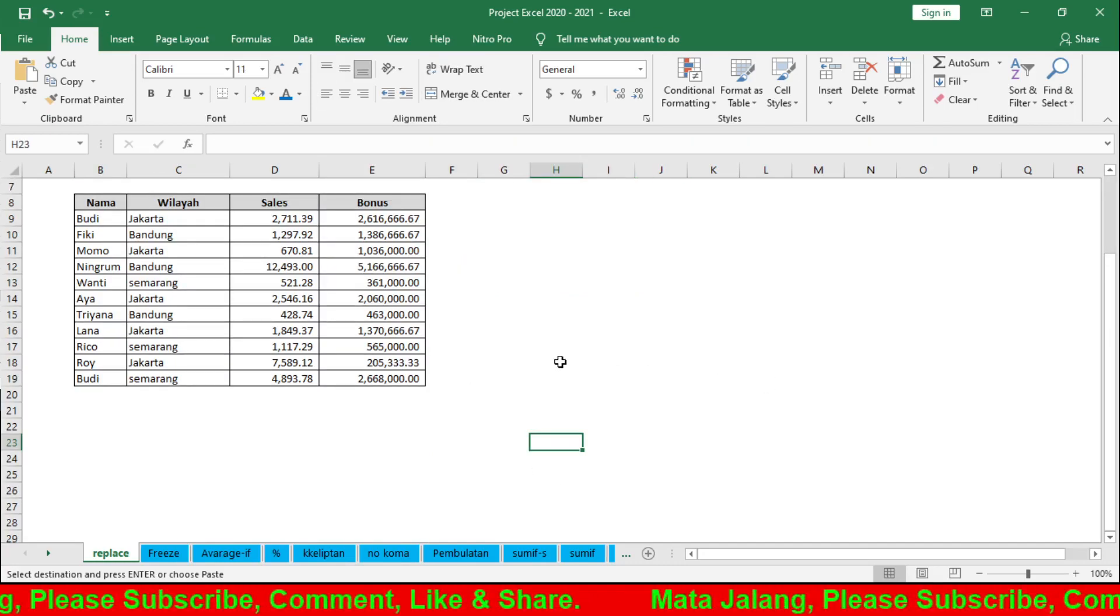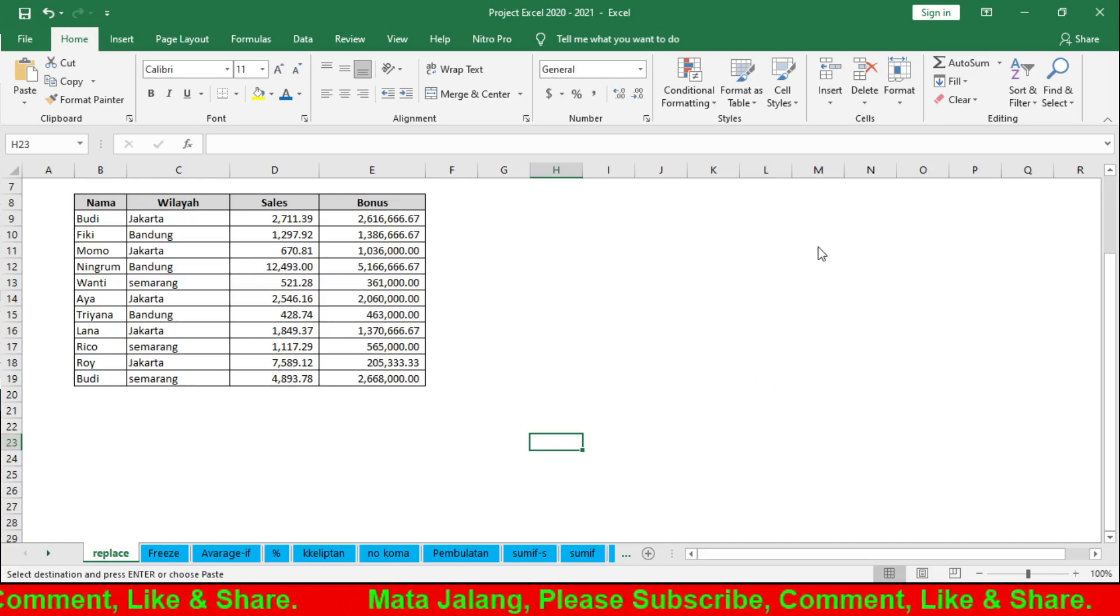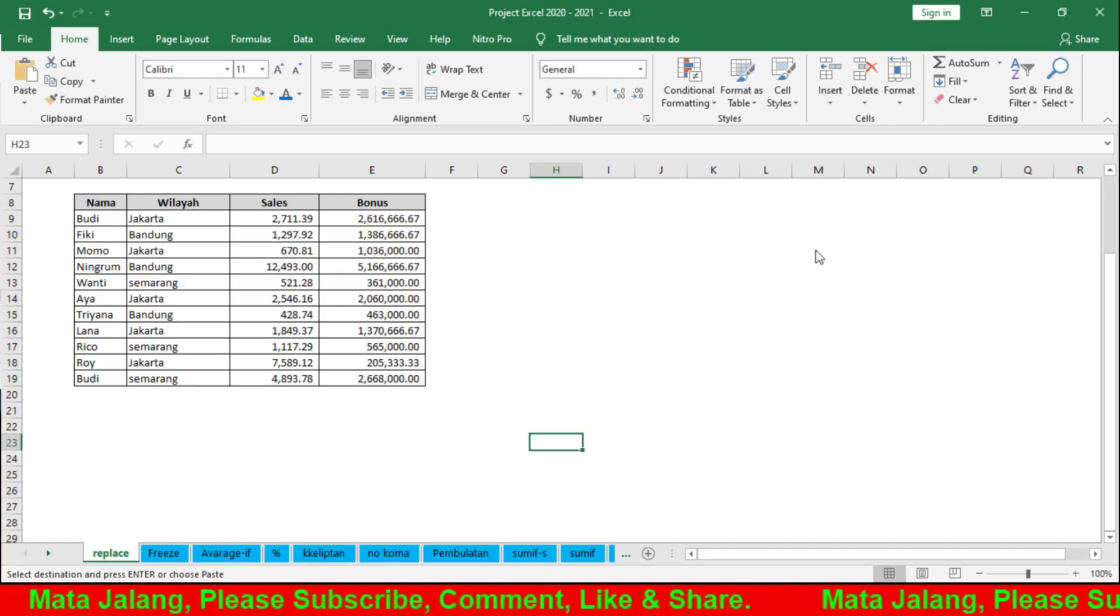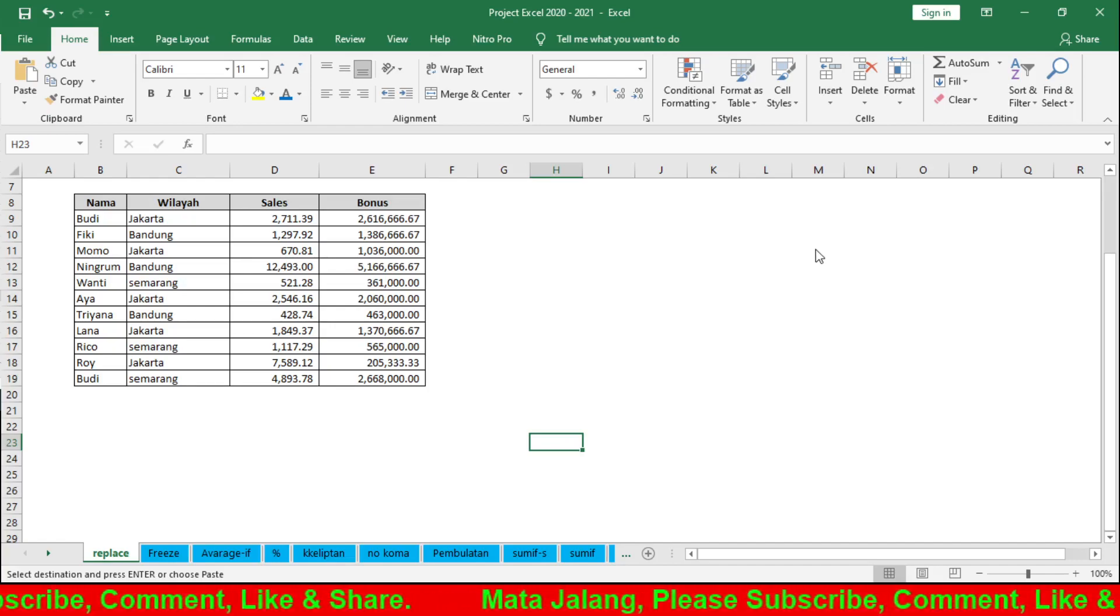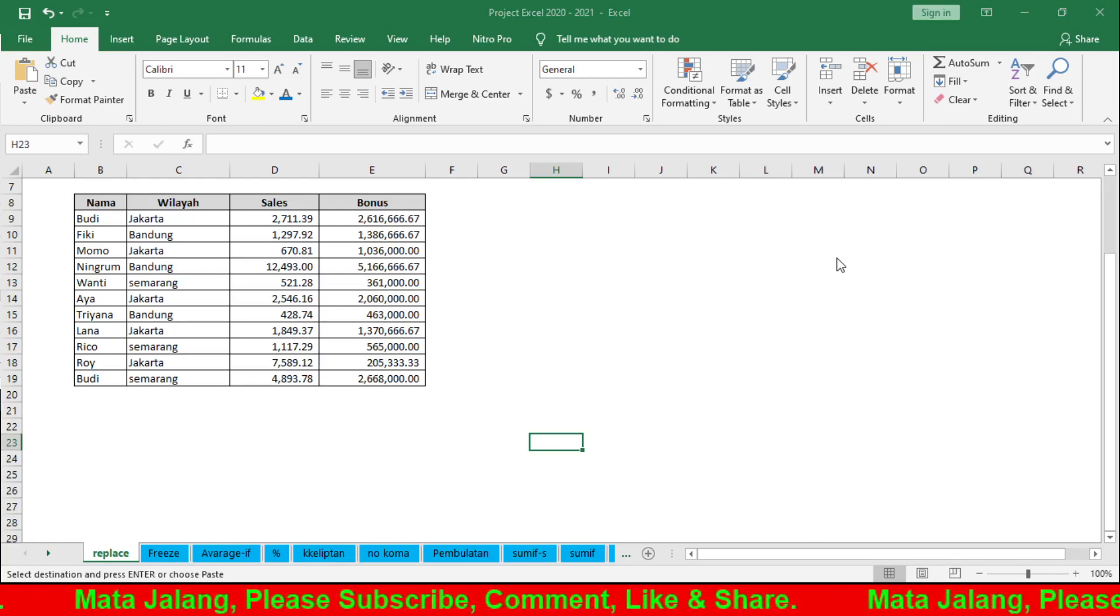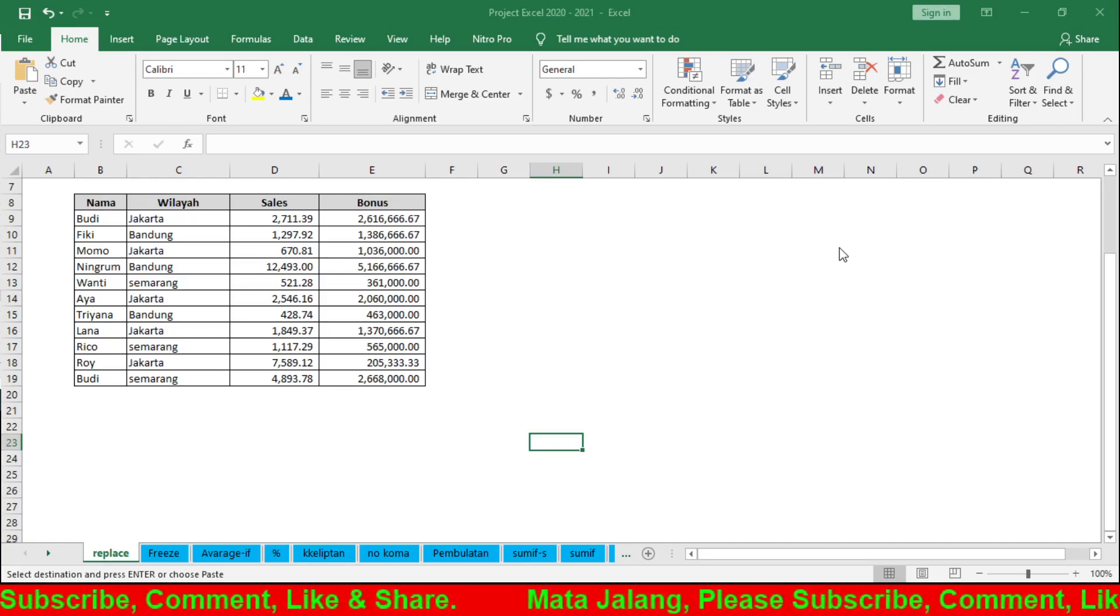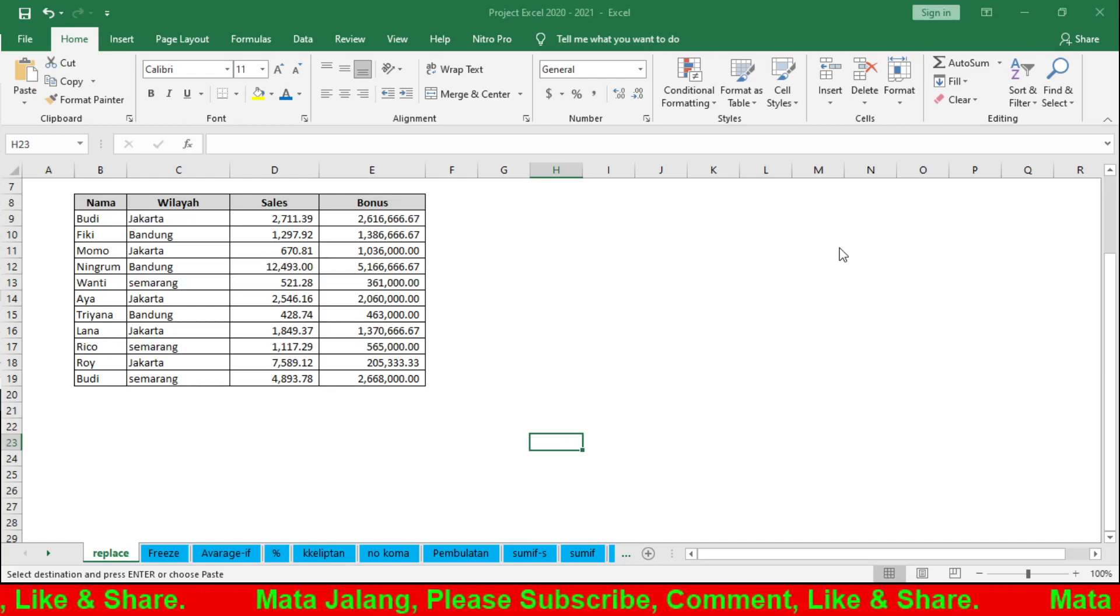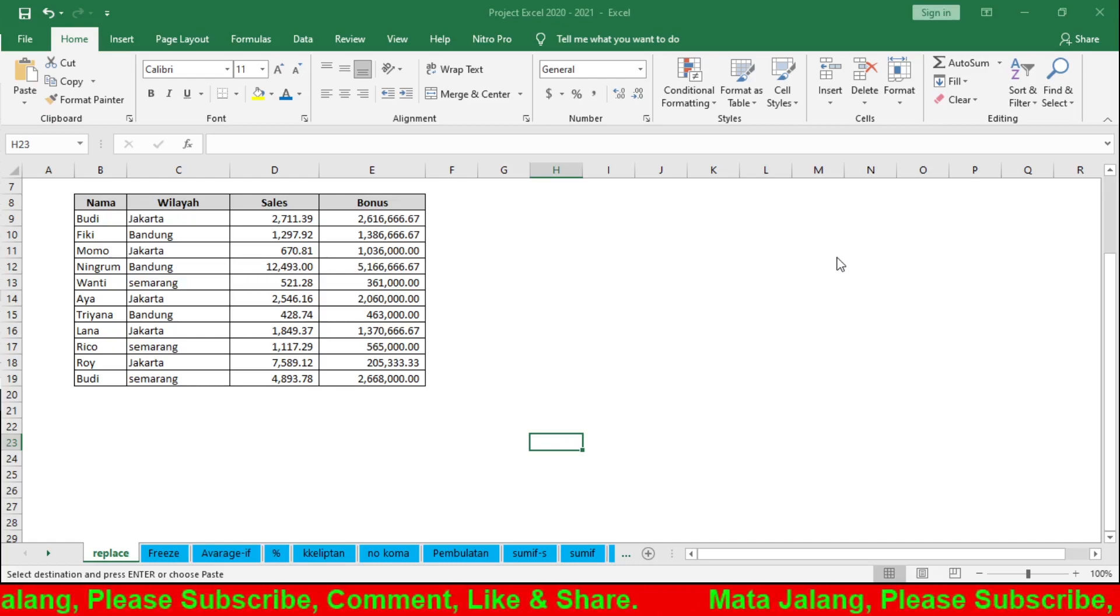So now you know everything. Search by row means searching horizontally across rows, or by column means searching vertically down columns. Look in means searching in formulas, values, or comments. Match case is an option for case-sensitive searching - uppercase or lowercase.